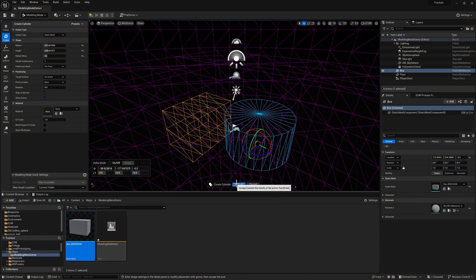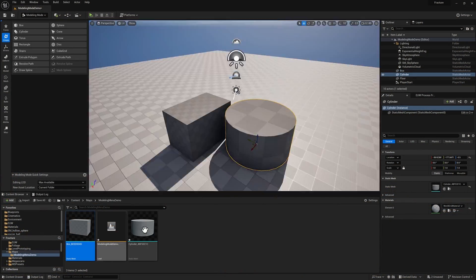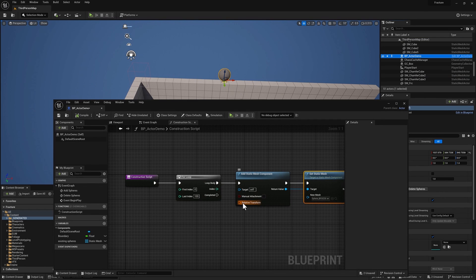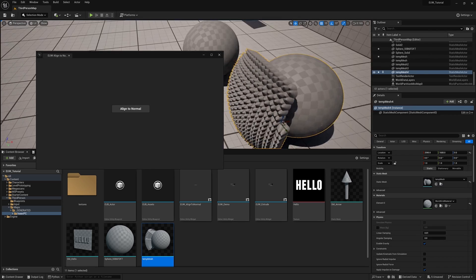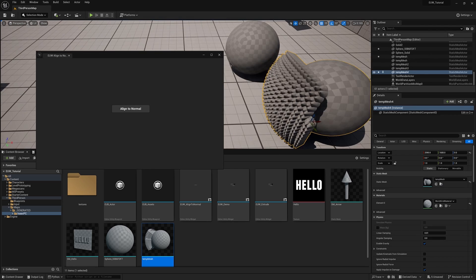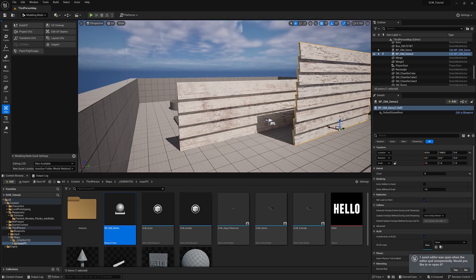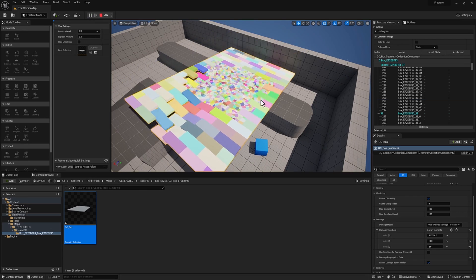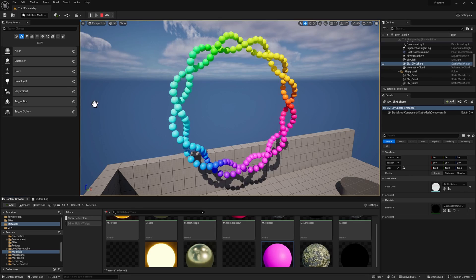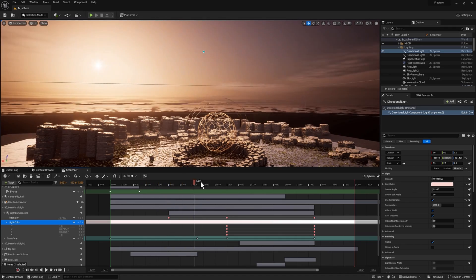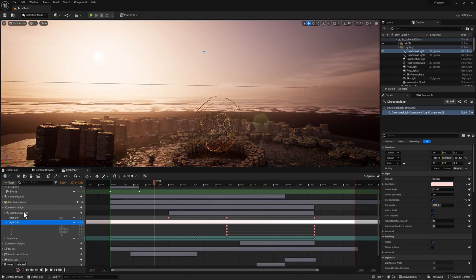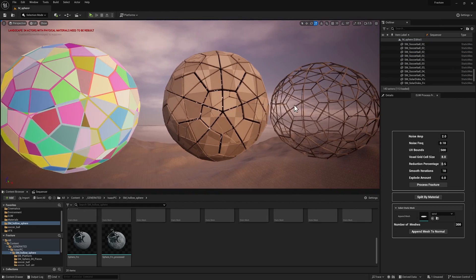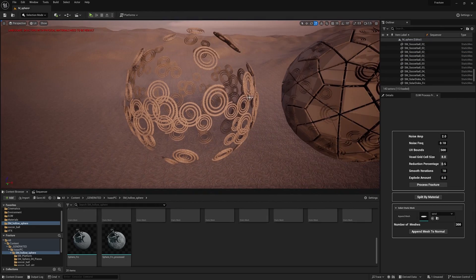I'll cover modeling mode — Unreal's poly modeling tool set — blueprint basics, building custom tools with editor utilities, procedural modeling operations with geometry scripting, working with instant static meshes and blueprint actors, fracture mode, procedural animation, level sequences and director blueprints, and lots of tips and tricks along the way. I'll include a detailed breakdown of this scene as well.